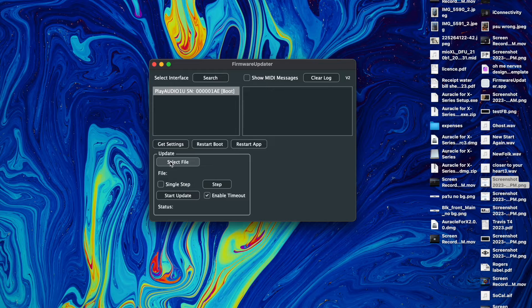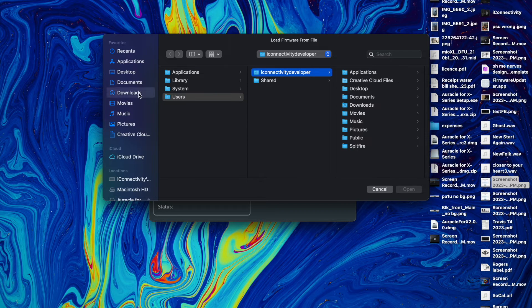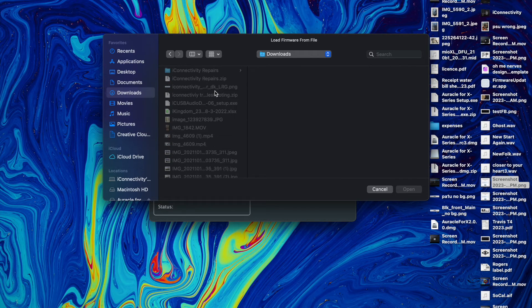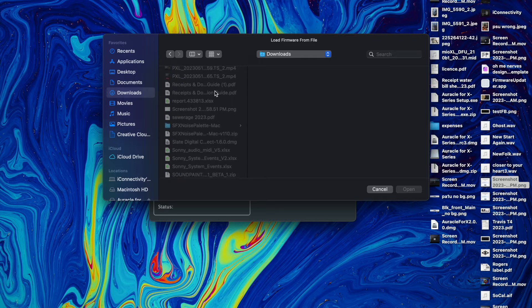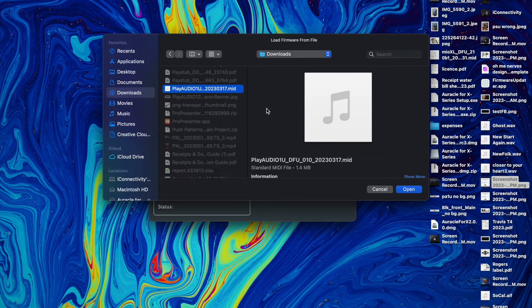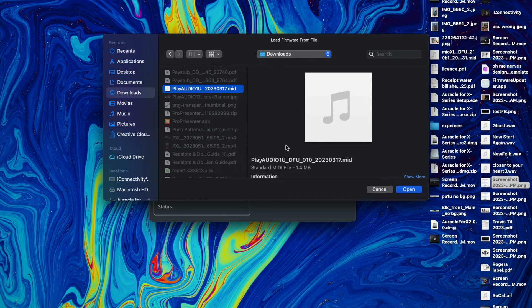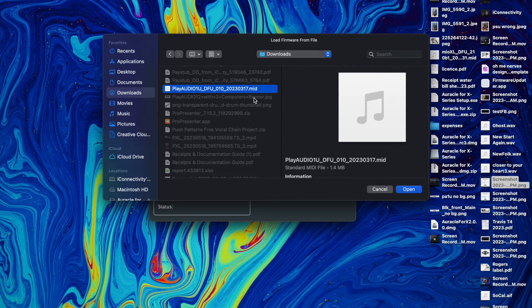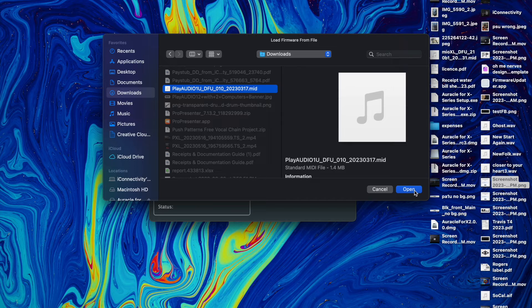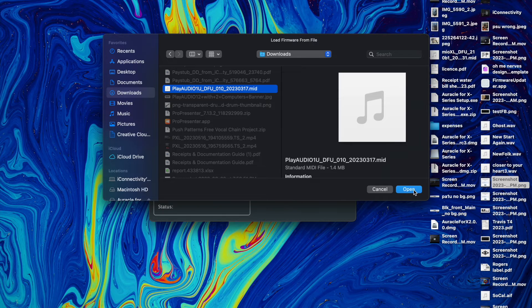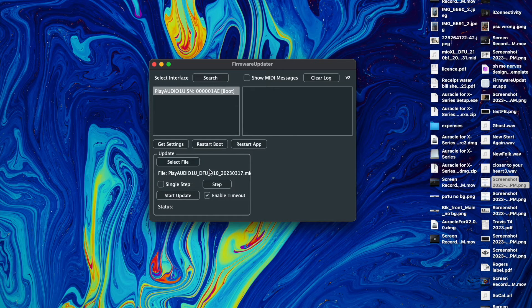So we're going to hit select file and I'm going to go somewhere. Alright, so you'll go to your most recent Play Audio version. I'm not sure if this is a very recent version but I'm going to update it anyways just for the purposes of this video.